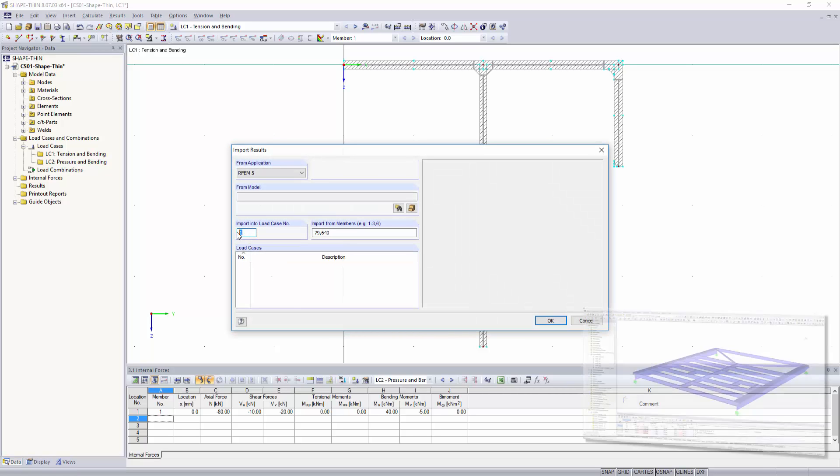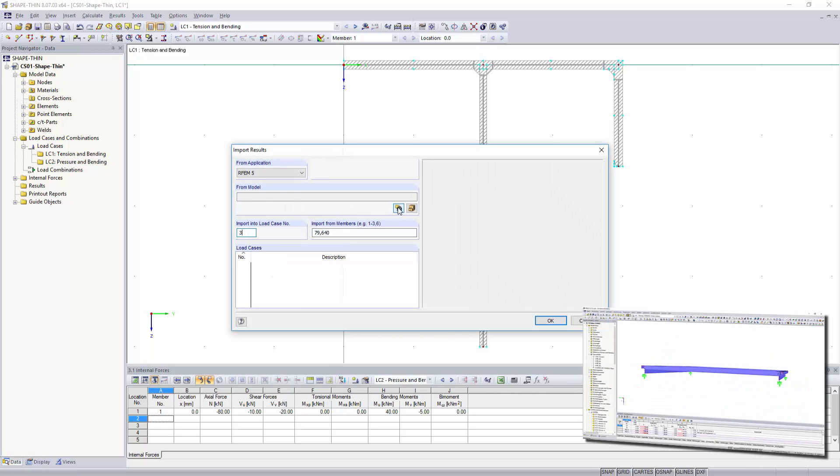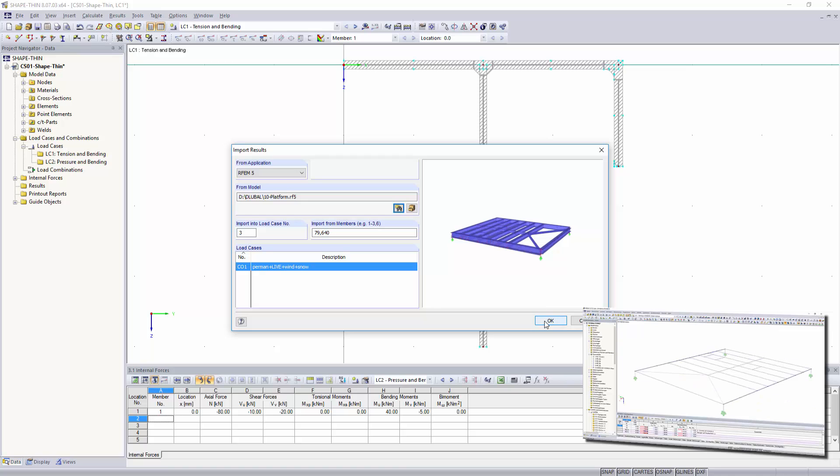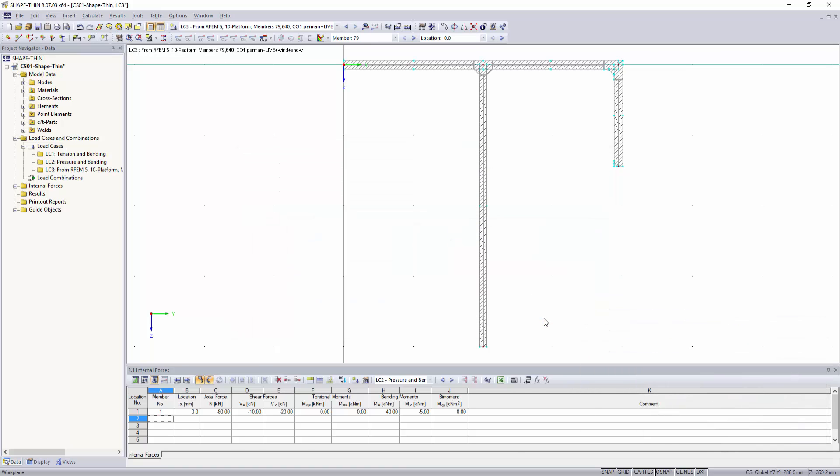ShapeThin calculates all relevant cross-section properties, plastic limit forces and stresses.